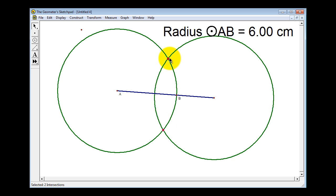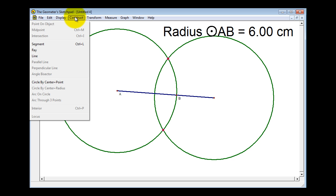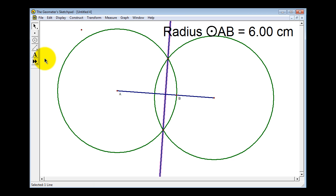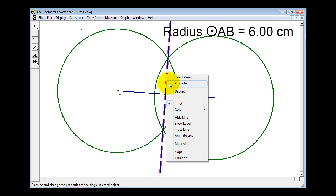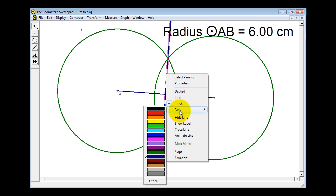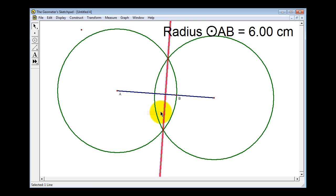The perpendicular bisector will pass through these two points of intersection. Notice how the points of intersection are already selected because we selected the intersection option. So now we can go up to Construct and select Line. Let's change the color to red, and then click anywhere in the white region to unselect the perpendicular bisector.